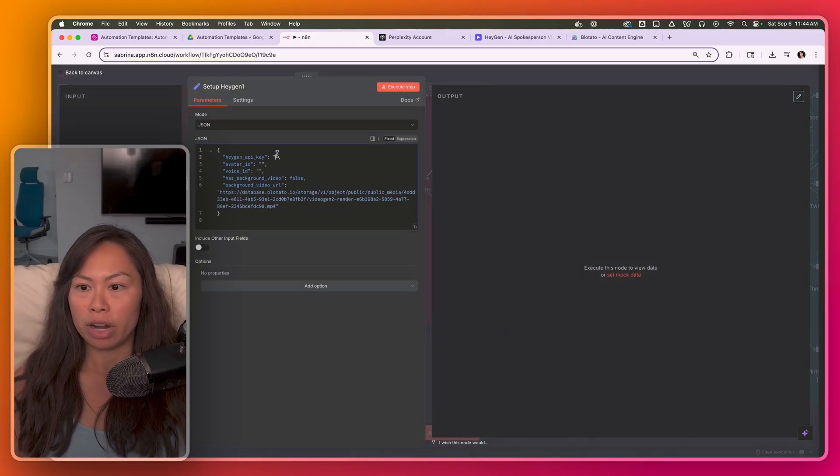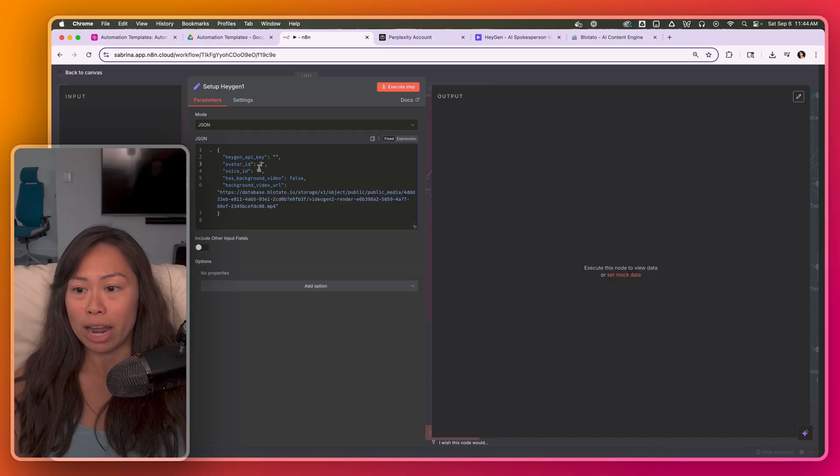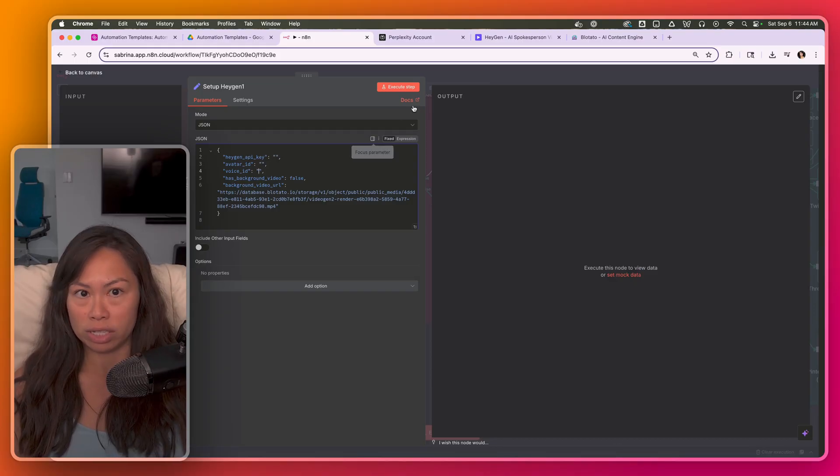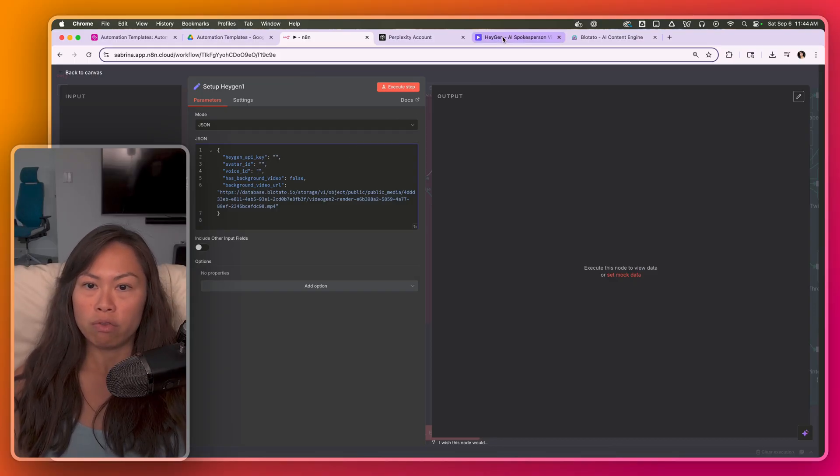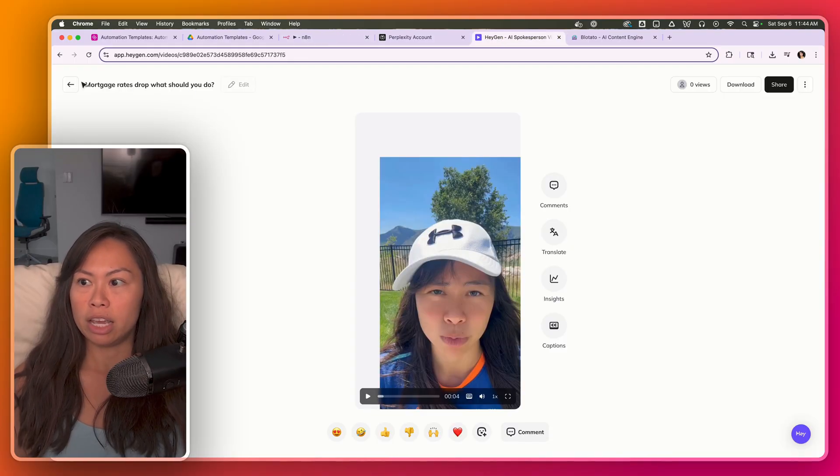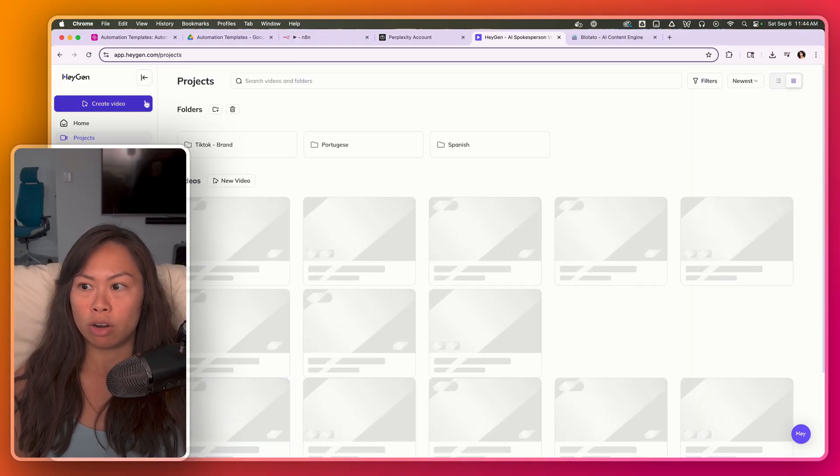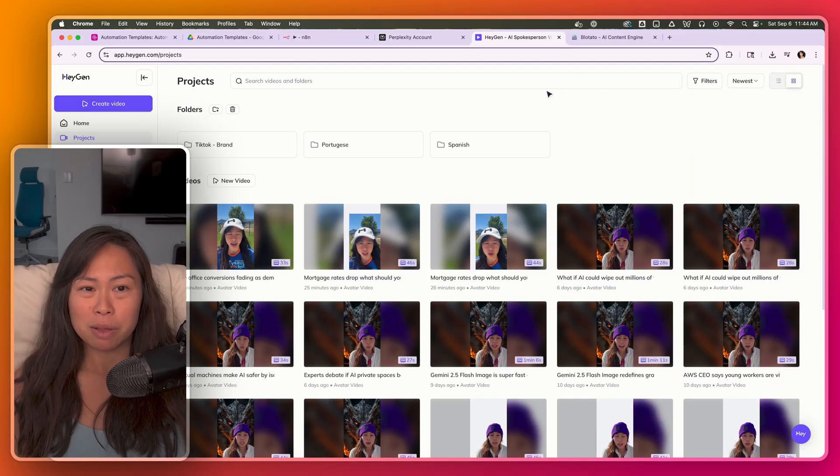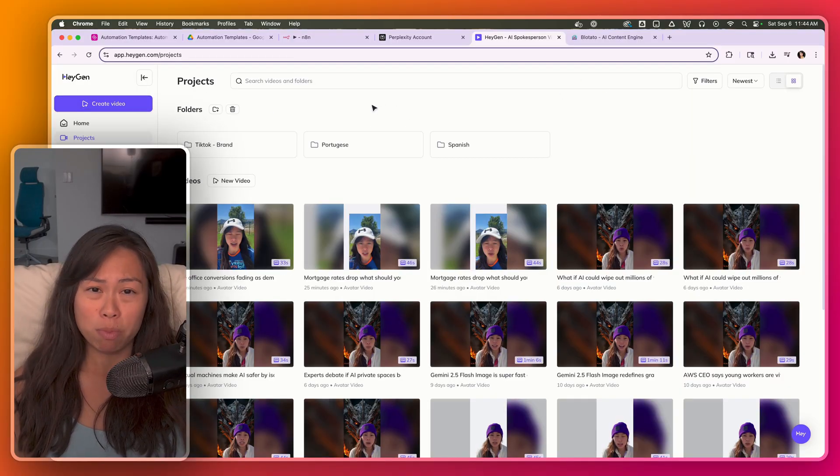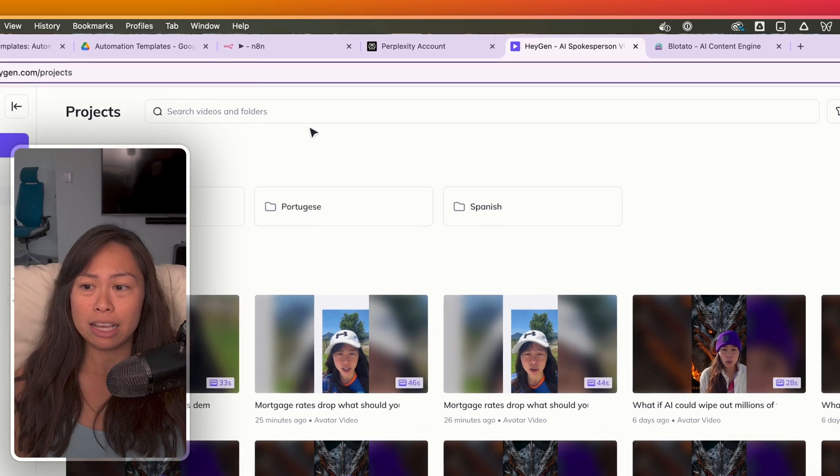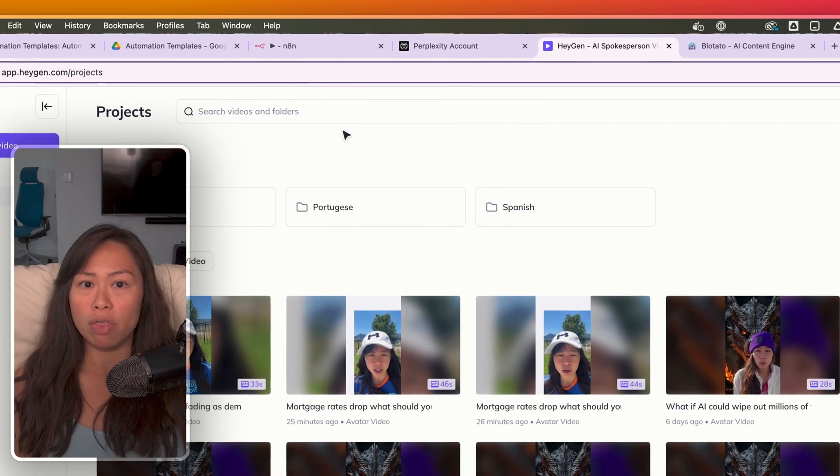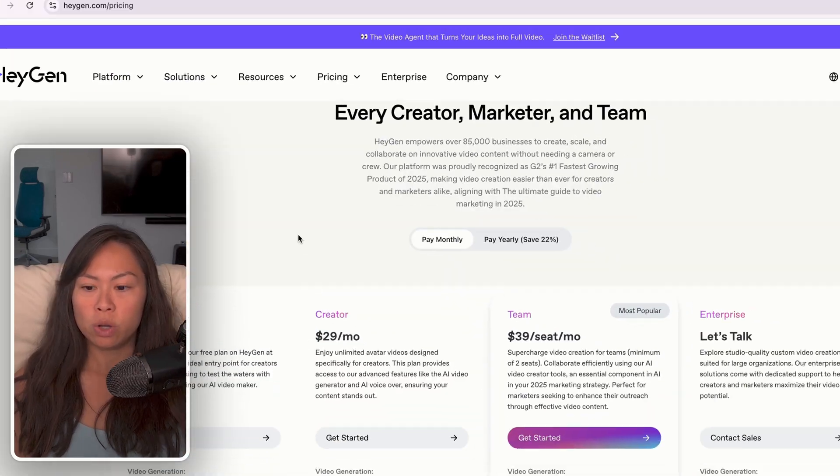So what you're going to do is copy your HeyGen API key, your HeyGen avatar ID, and your HeyGen voice ID. If you're not familiar, HeyGen is an avatar building platform. In my opinion, it's the best one in the industry at the moment, although it is a little bit on the pricey side.